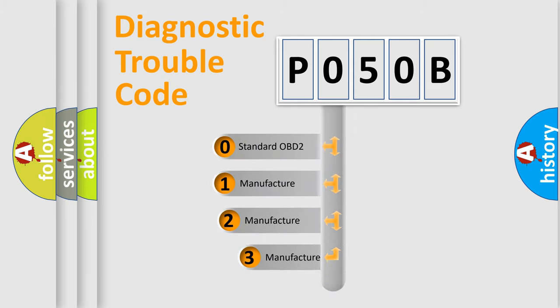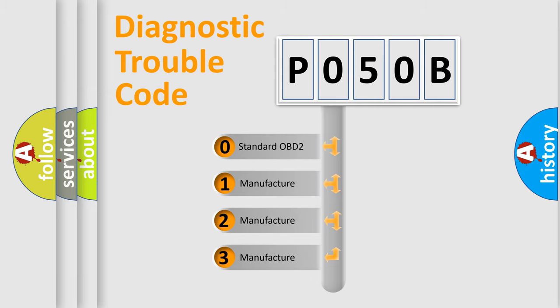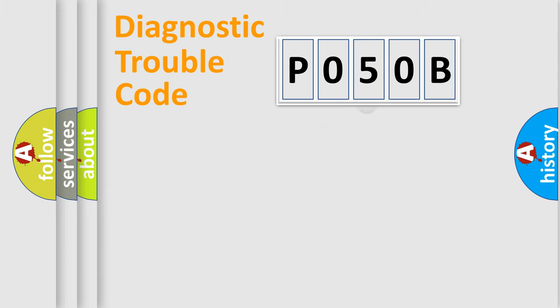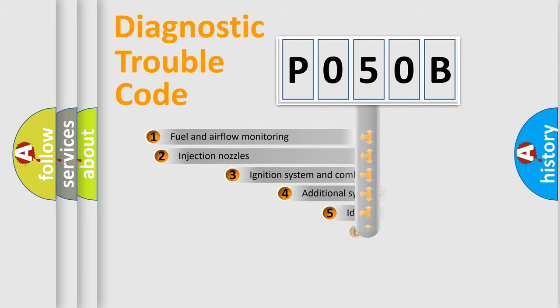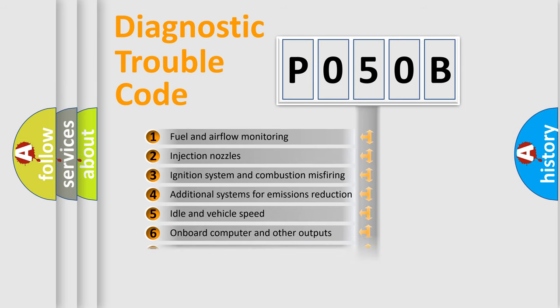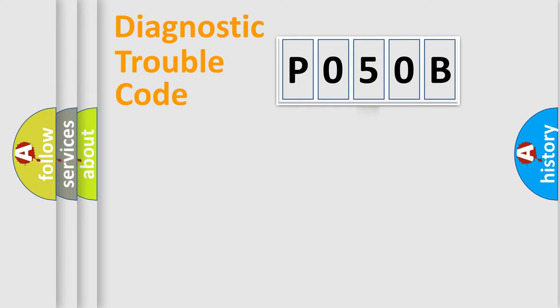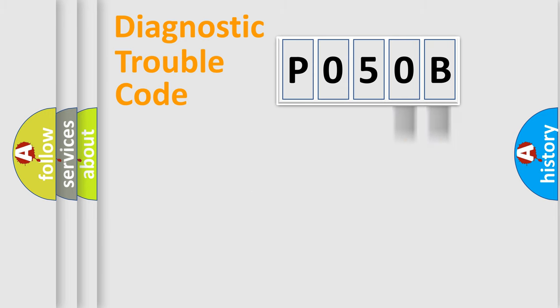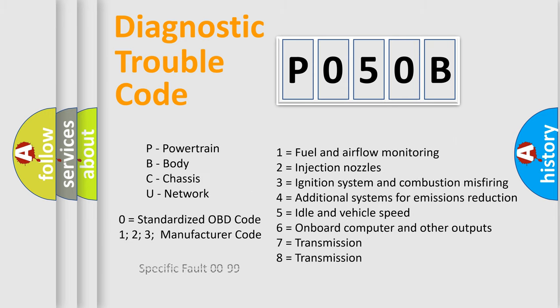If the second character is expressed as zero, it is a standardized error. In the case of numbers 1, 2, 3, it is a car-specific error. The third character specifies a subset of errors. The distribution shown is valid only for the standardized DTC code. Only the last two characters define the specific fault of the group. Let's not forget that such a division is valid only if the second character code is expressed by the number zero.